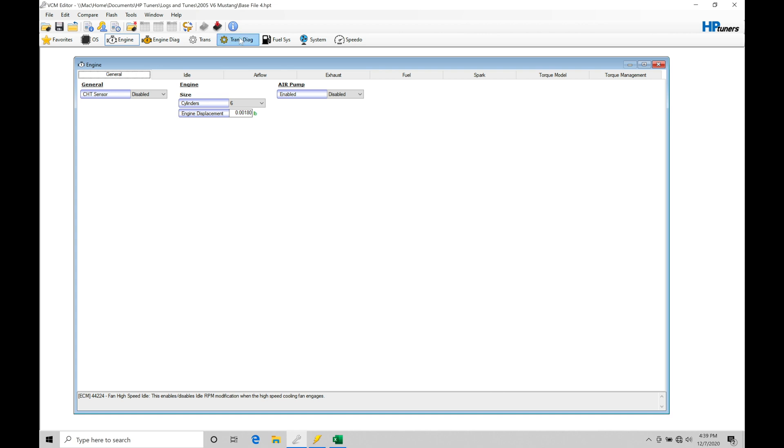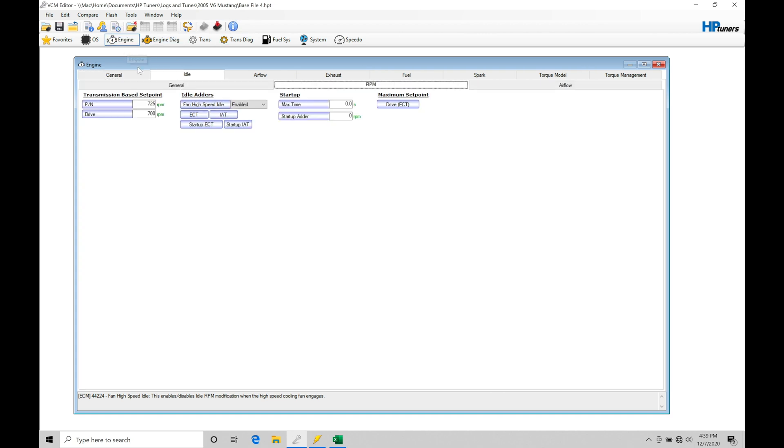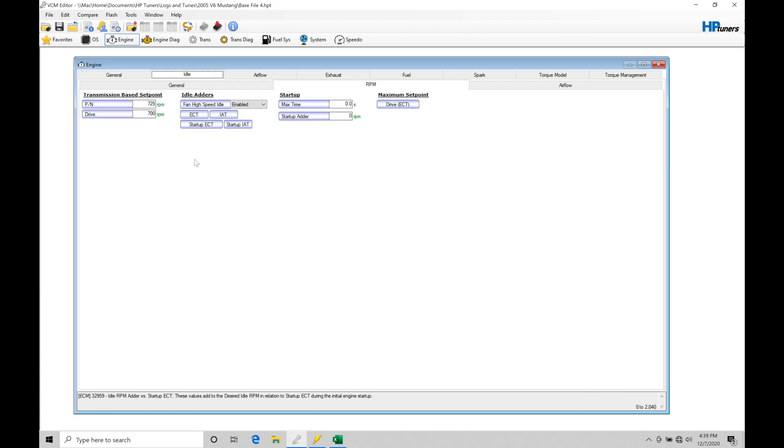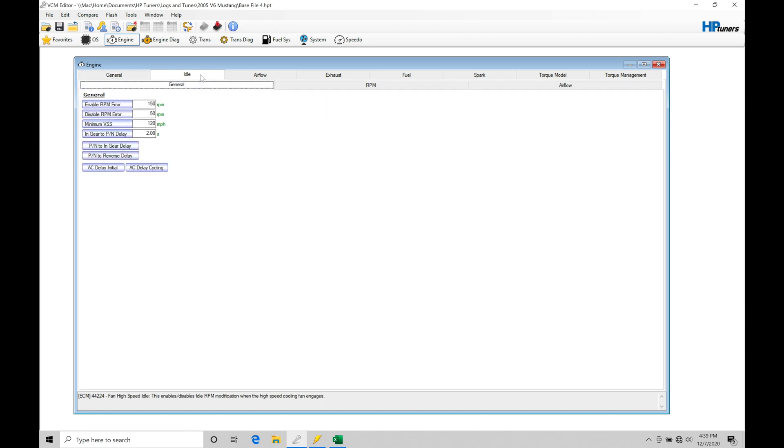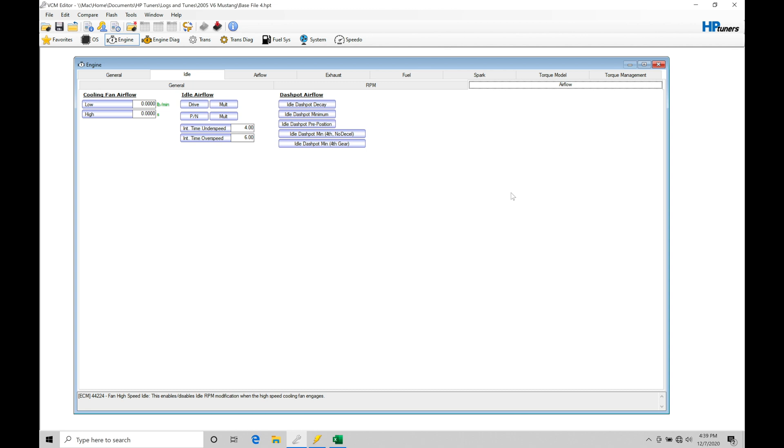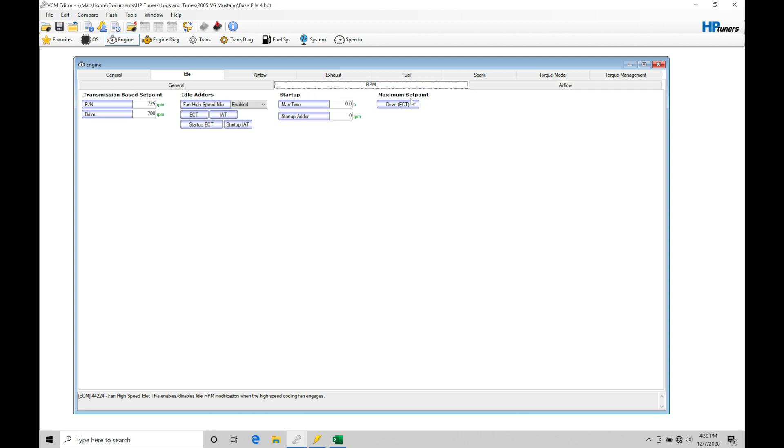Within our calibration file, we're going to go under engine, then under general, and then we're going to move into idle. Here we have three separate tabs under idle. We have general, we have RPM, we have airflow. We're going to be starting off here and taking a look at our RPM, because this is where we specify where we want the engine to idle at.